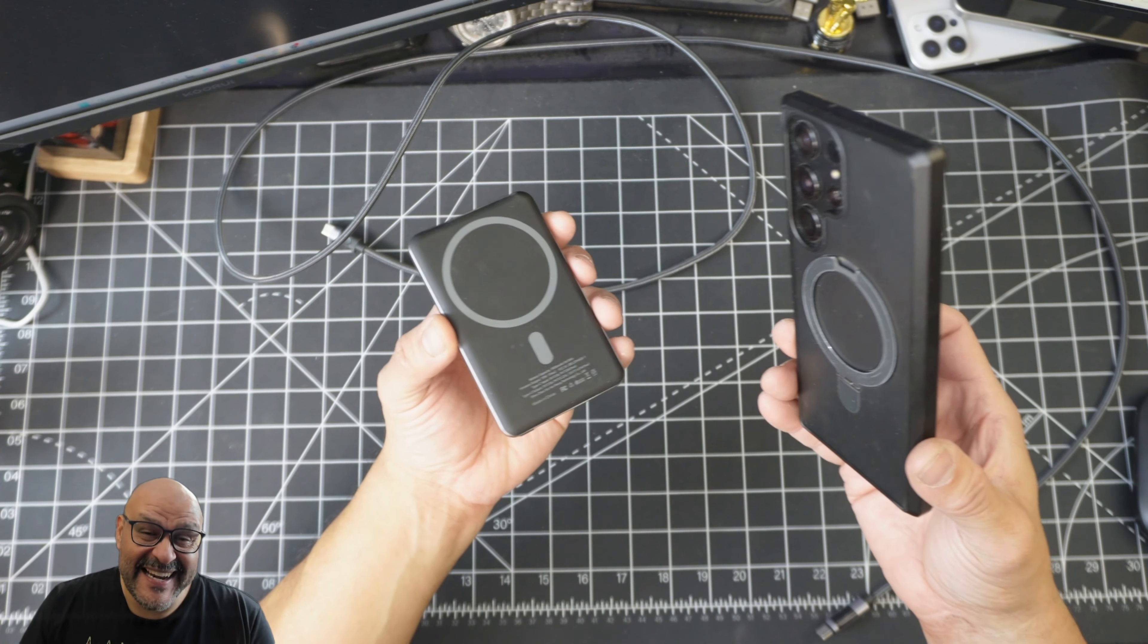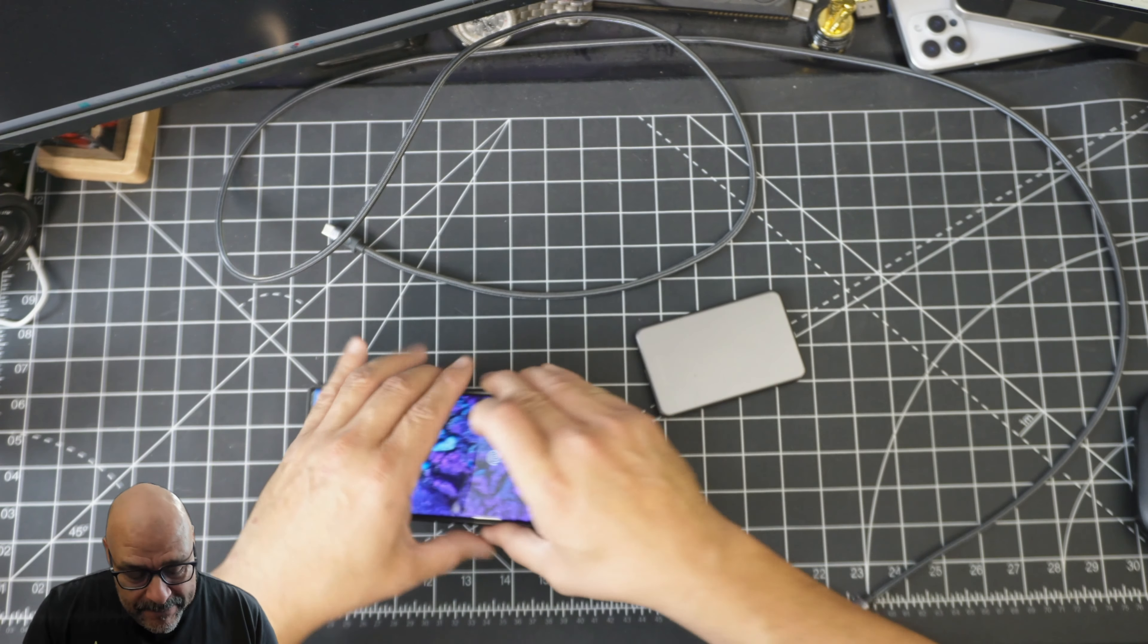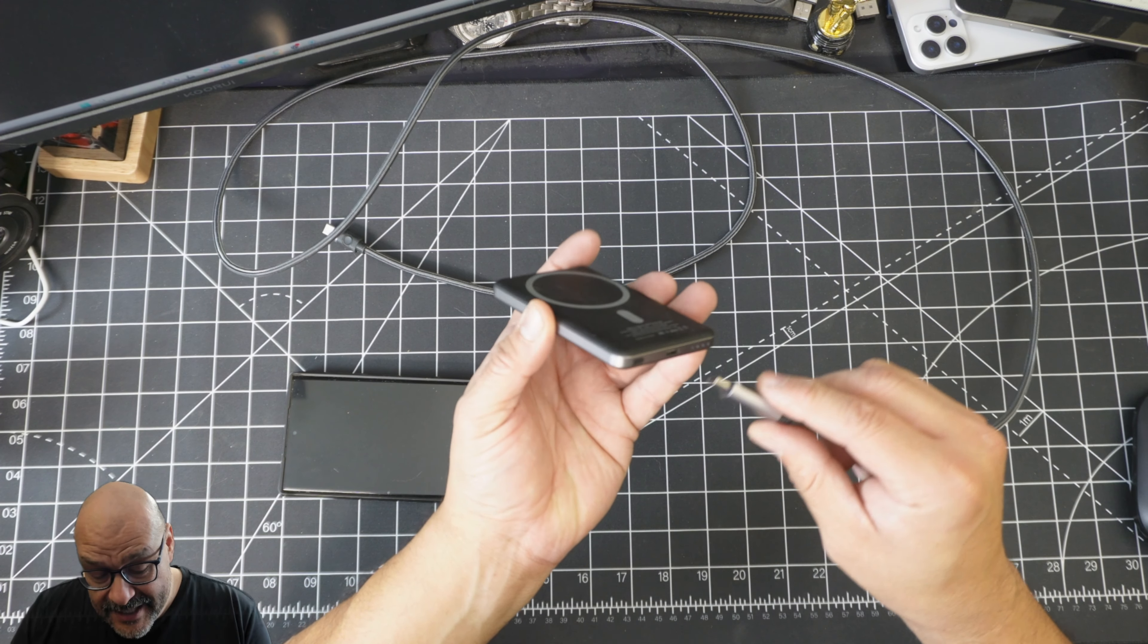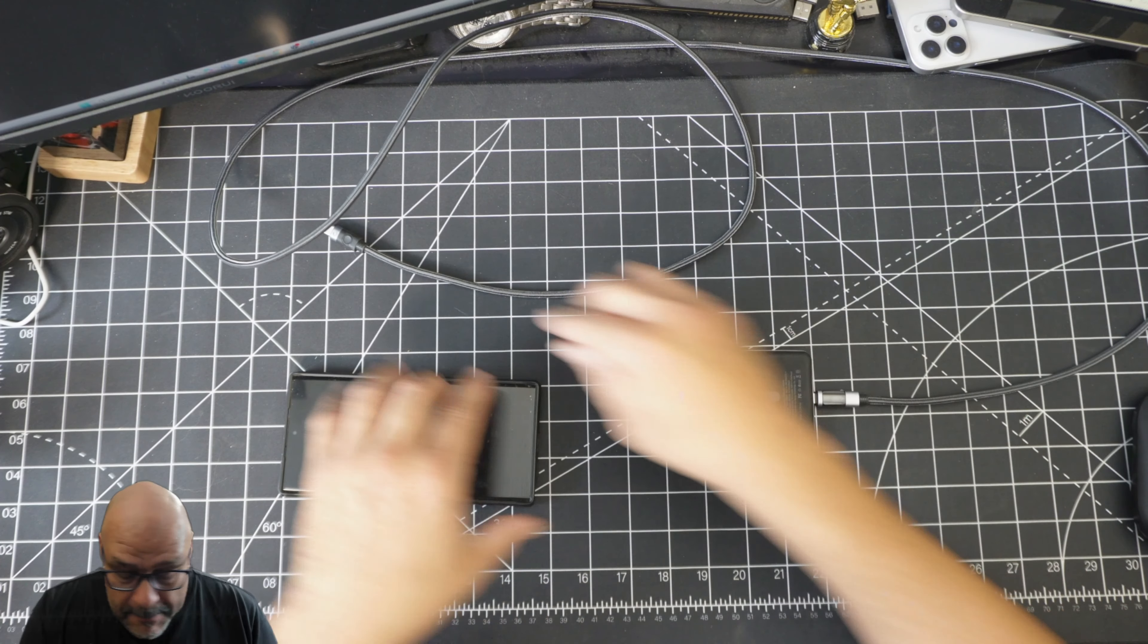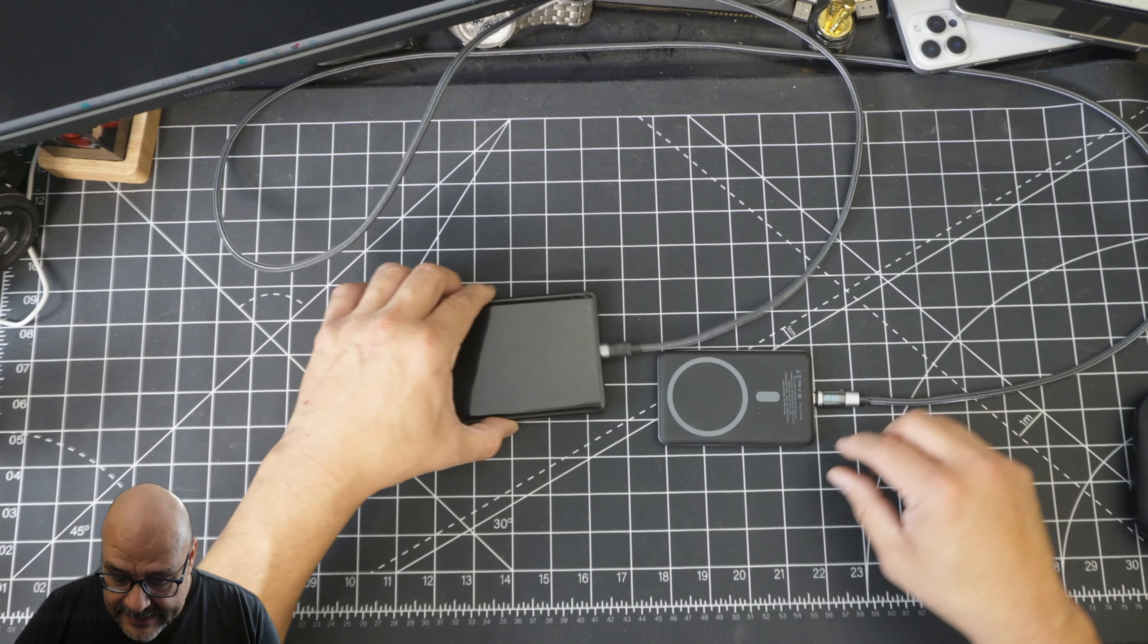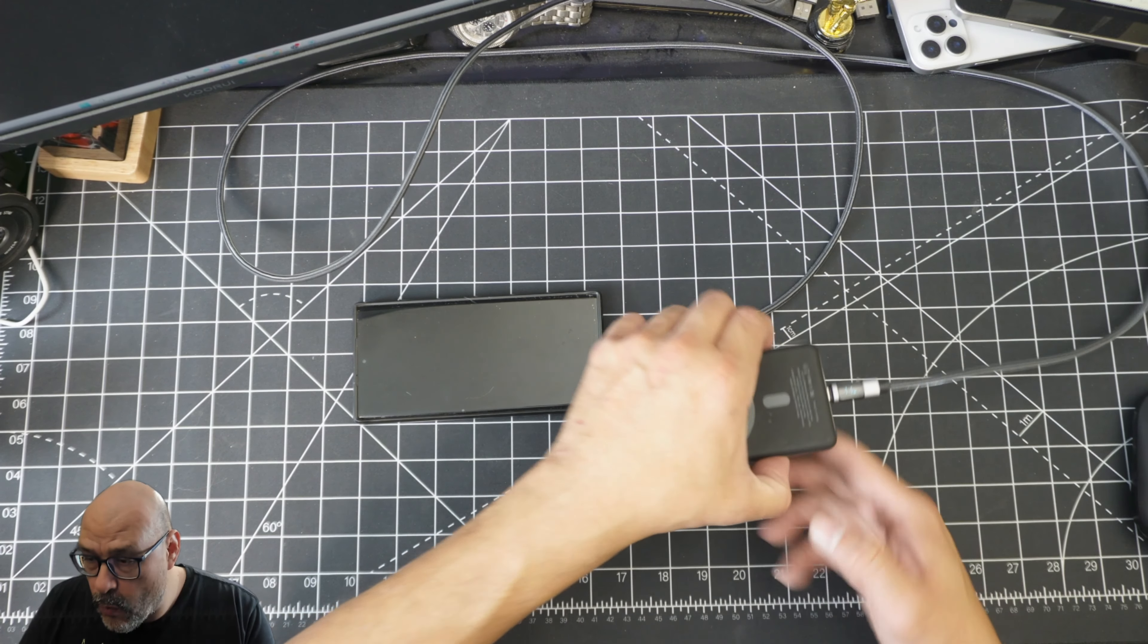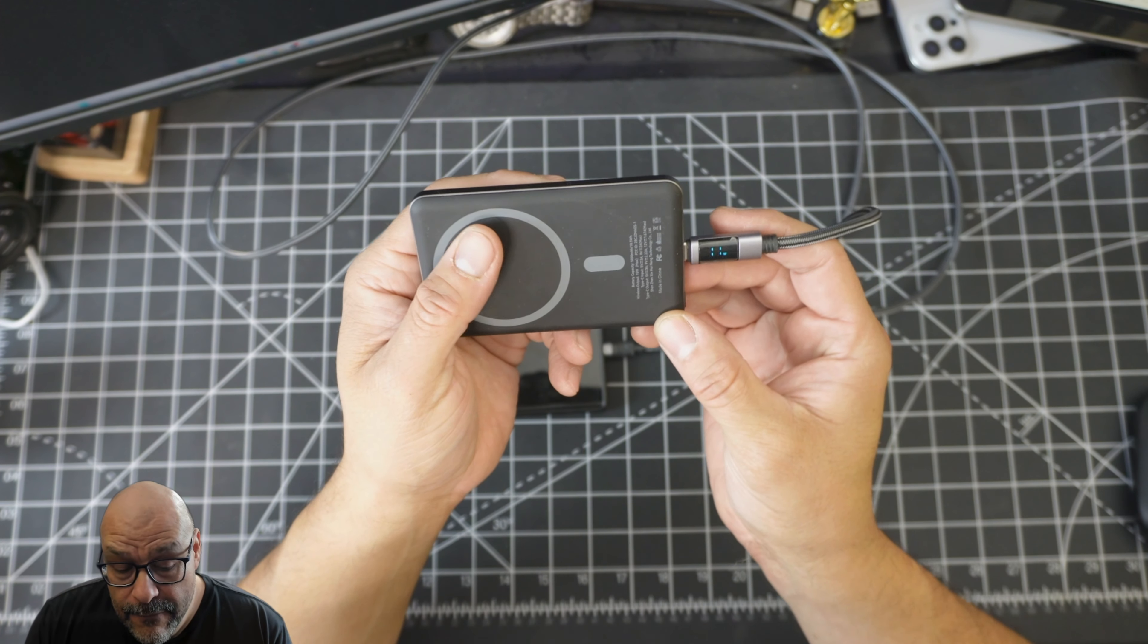Right now I'm gonna show you guys how fast this thing charges. I'm gonna plug it in and look at this, it starts charging immediately. We're at 12 watts right now - that's what it says right there, that's how much I'm actually transferring.